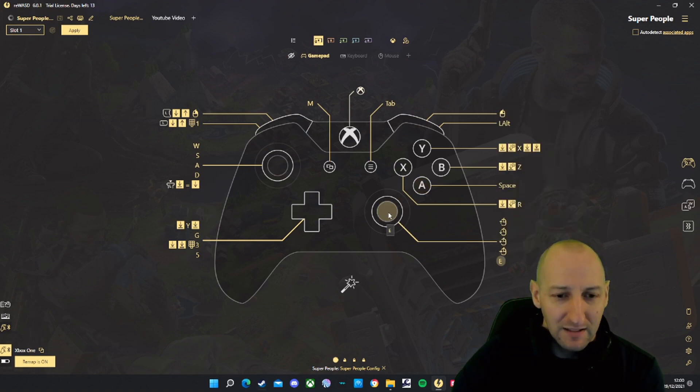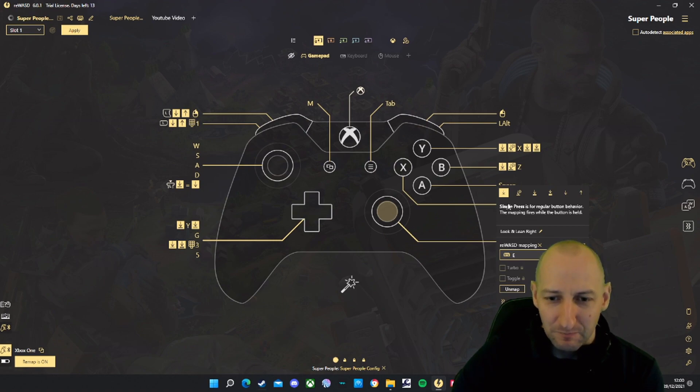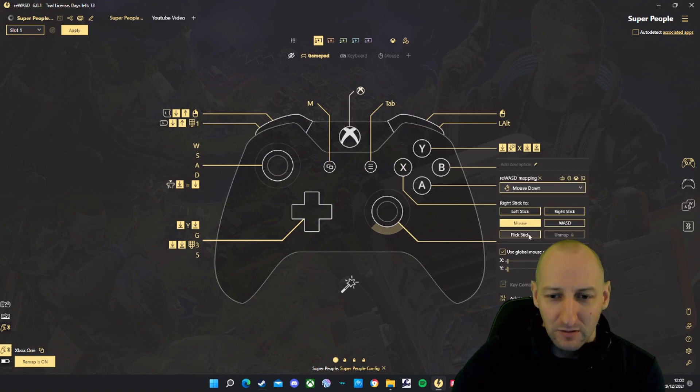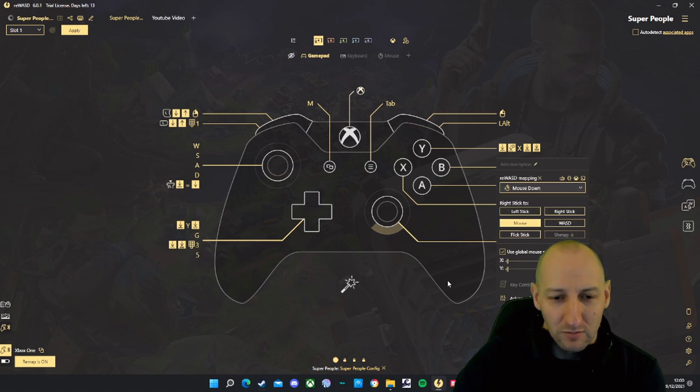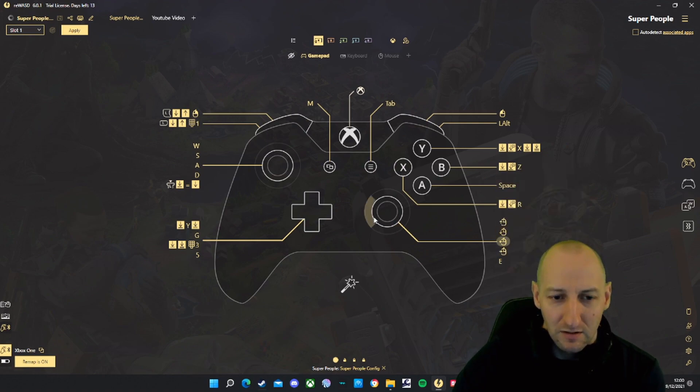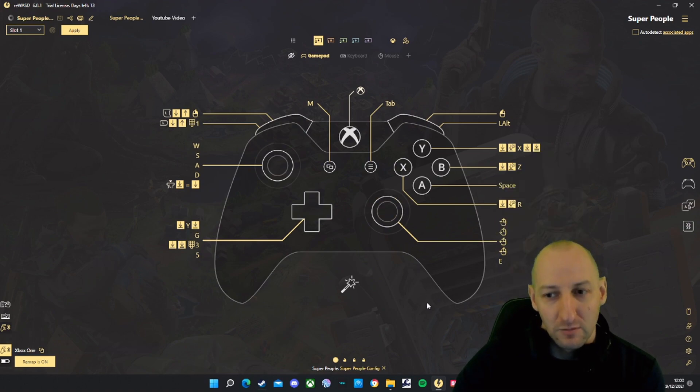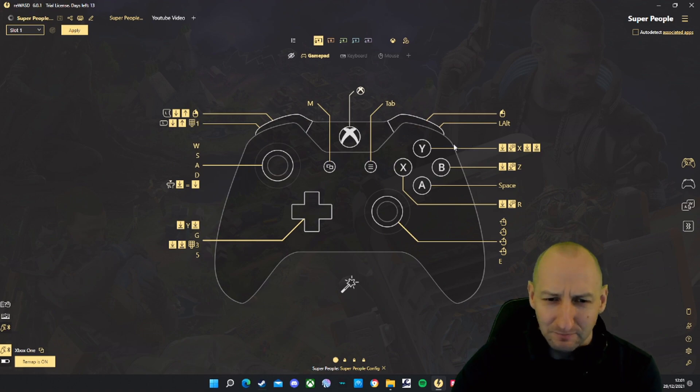And then finally your right analog stick. Single press is E, that's to lean to your right. Down, you need to change to mouse down. Left is mouse left, up is mouse up, right is mouse right. I think that's it.